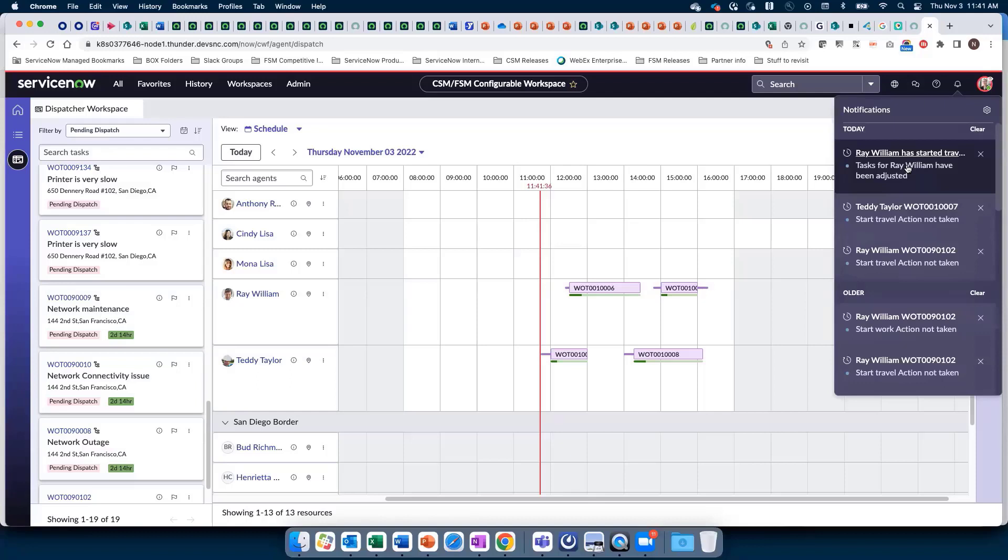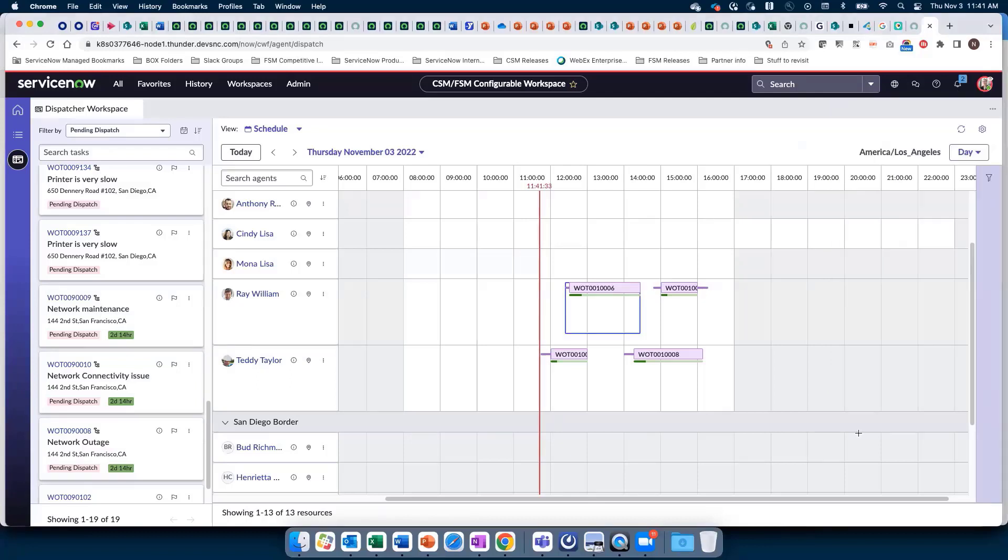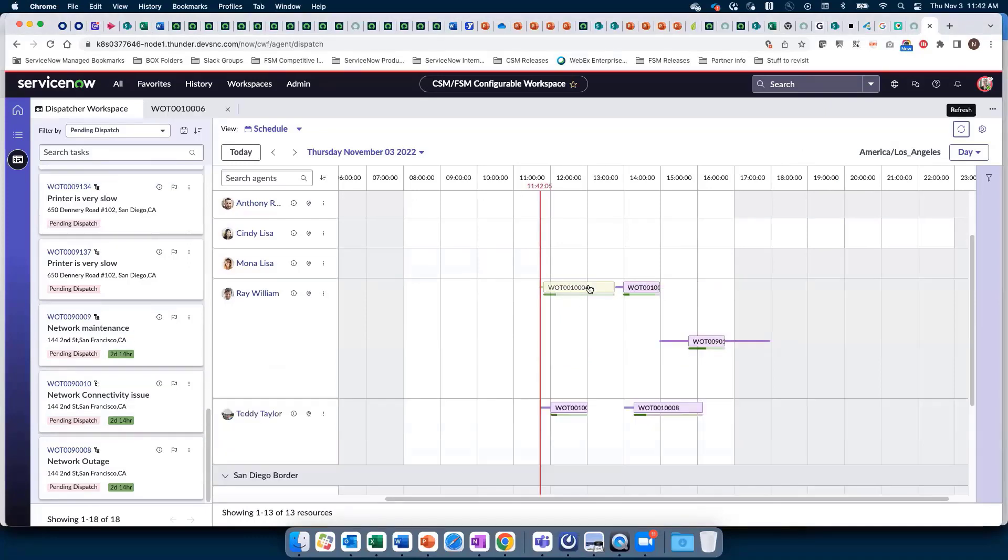I'm slowing this down so you see the message before any further automation. You'll soon see the task get updated on the workspace, turning yellow to denote he started travel, and it also adjusts to correspond with the early start.